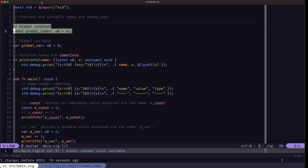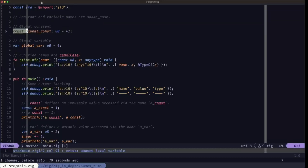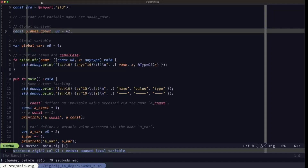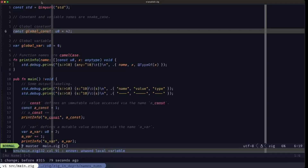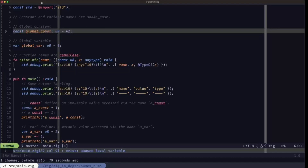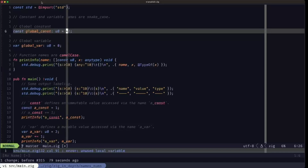Here we have an example of a global constant. We use the const keyword, giving it the name global_const. The colon specifies that we're going to give it a type — here it's u8, which is an 8-bit unsigned integer, basically what we normally know as a byte. We're assigning it an initial value, and we'll see later that we have to do that, especially with constants because constants are immutable — you can't change them once you define them.